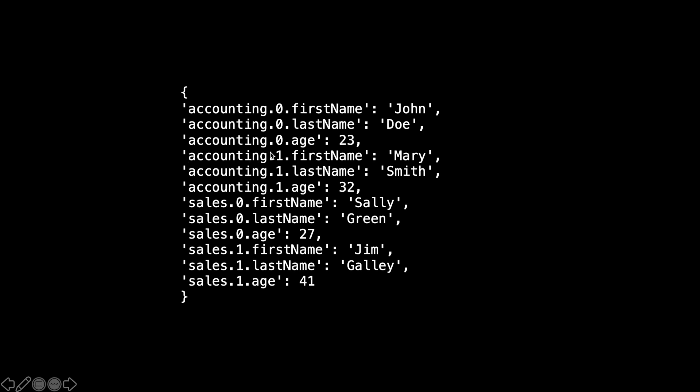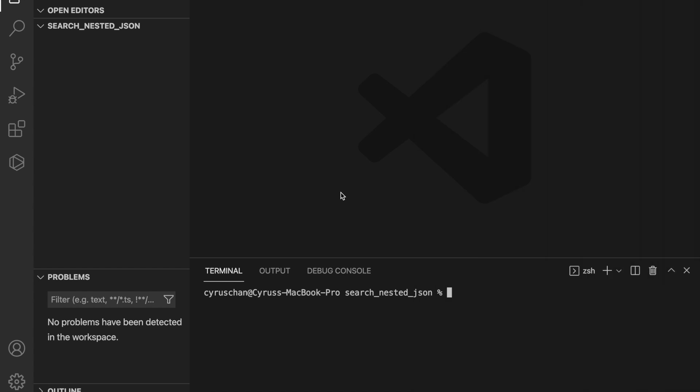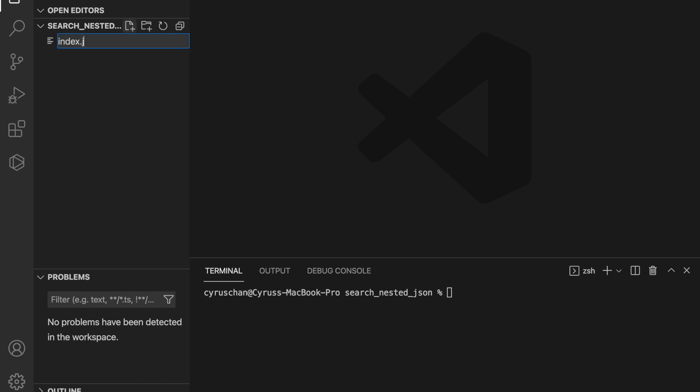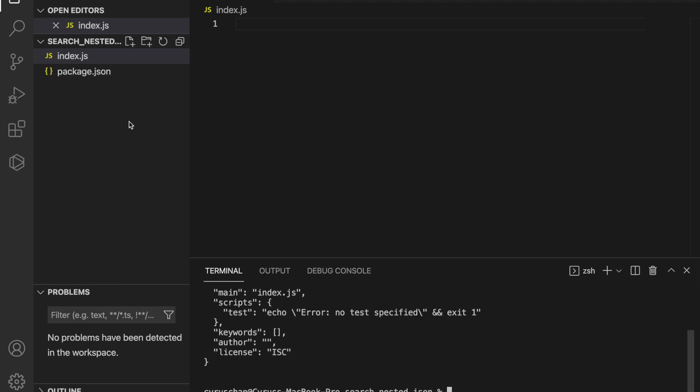Now we work on the programming part. We are going to use Node.js to do this example. First we create an index.js, and then we use npm init -y to create a package.json with default values.